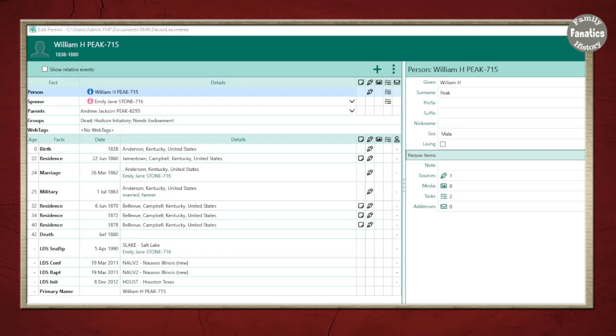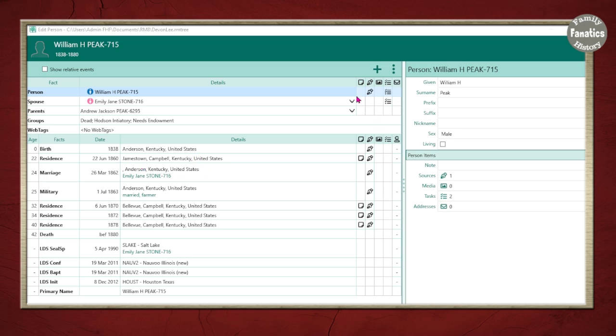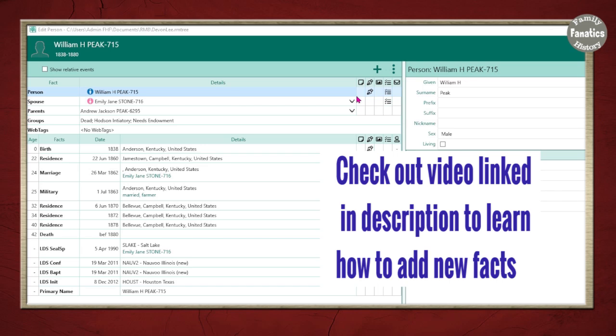Now let's pretend I want the fact for an 1850 census residence and I'm going to attach a free form citation to it. Well, there isn't a fact so I need to quickly add an 1850 residence. I've already recorded a video on how to add a new fact. Check the link in the description to learn how to do it.